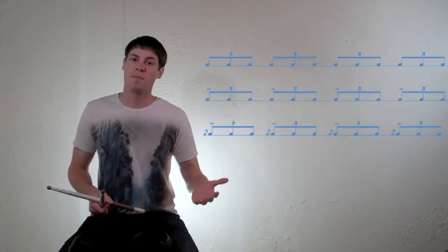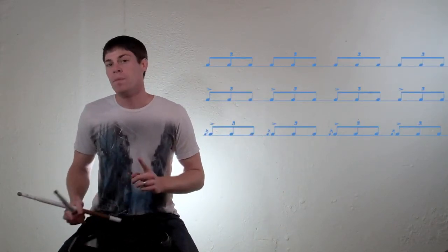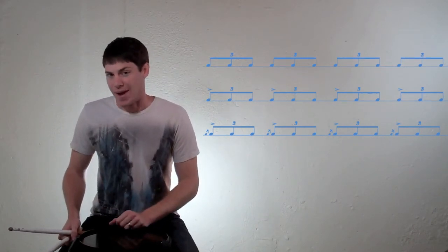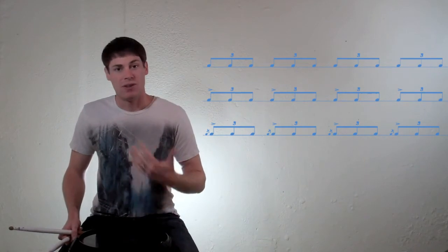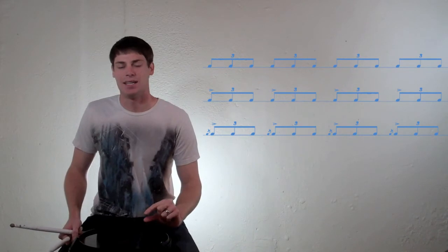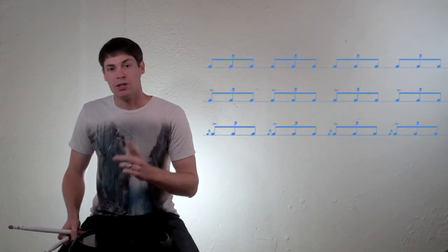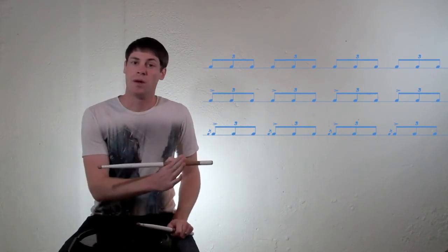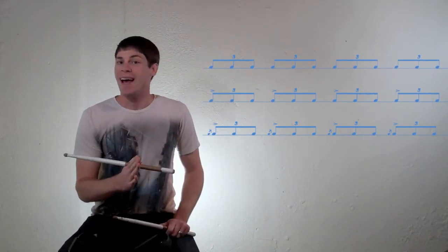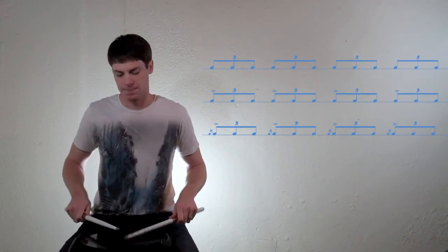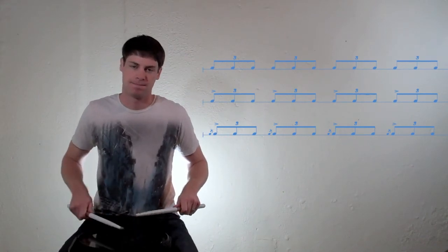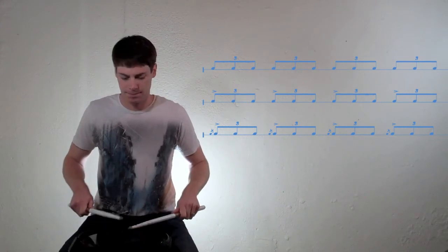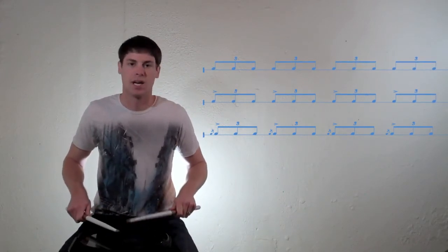So a really great exercise to prevent this number one mistake is to play one measure of triplet taps, followed by one measure of accented triplets, followed by one measure of flam accents. It's a three measure exercise, it's very simple, but it gets you to focus on the underlying rhythm and make sure that that stays consistent no matter which grouping that you're playing. So I'm going to play that for you so you get an idea as to what it sounds like. Remember, it's one measure of triplet taps, one measure of accented triplets, and then one measure of flam accents, sounds like this. And repeat.